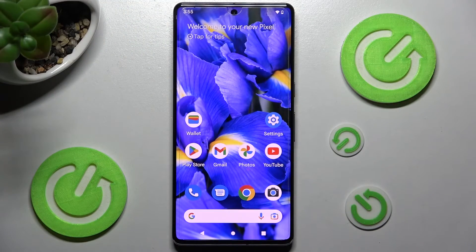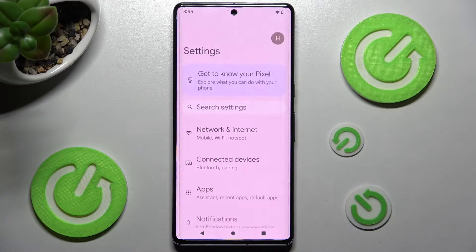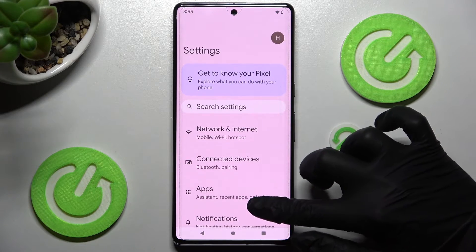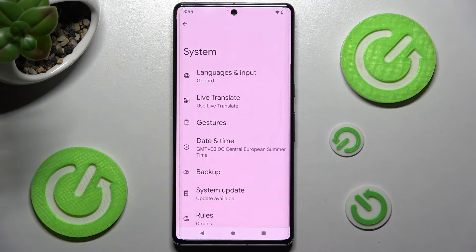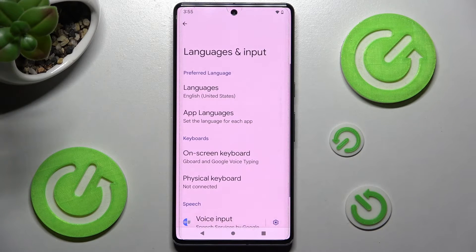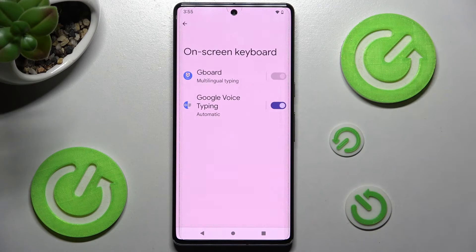You need to start by clicking on Settings. In them scroll all the way down and tap on System. Now select Languages & Input, Onscreen Keyboard and Gboard.